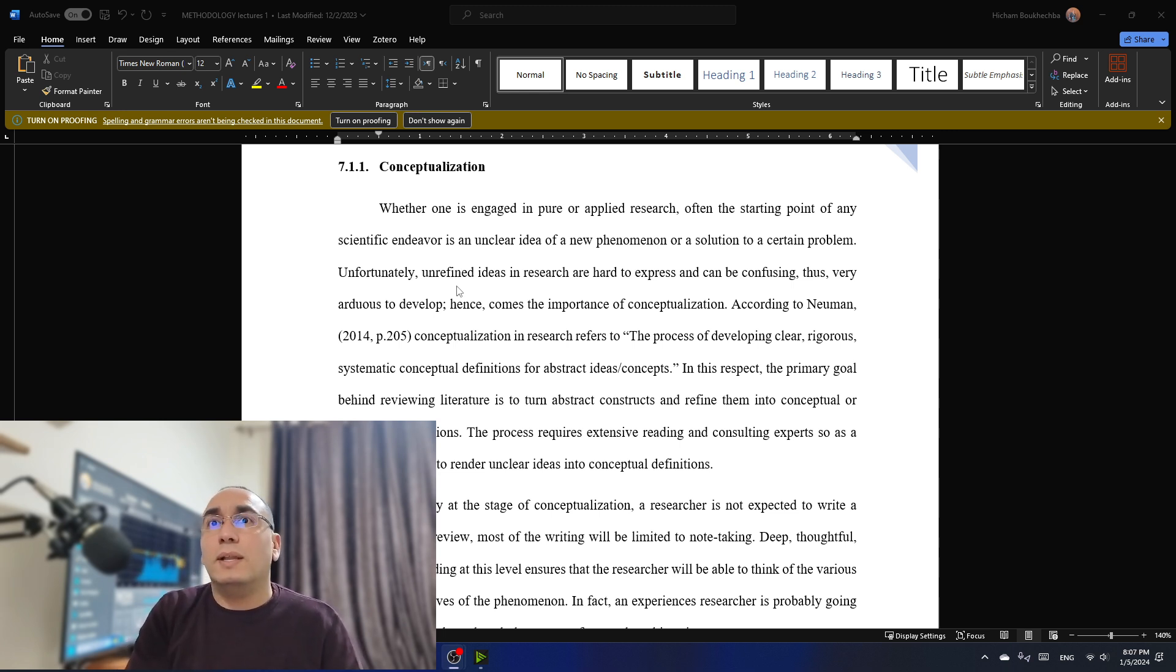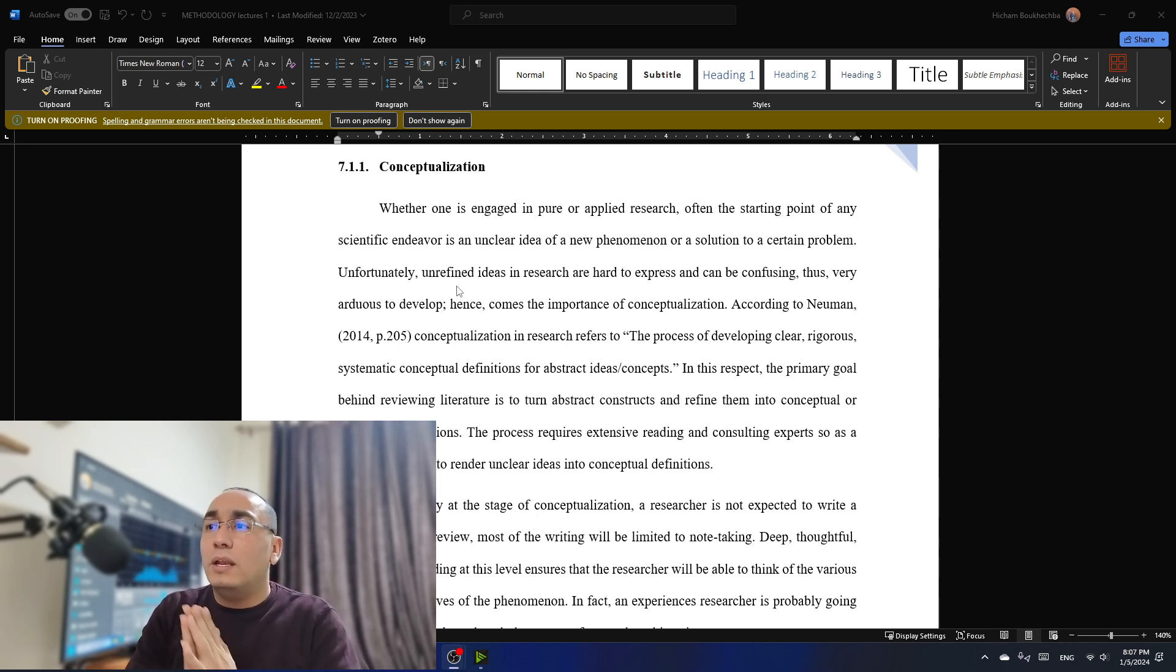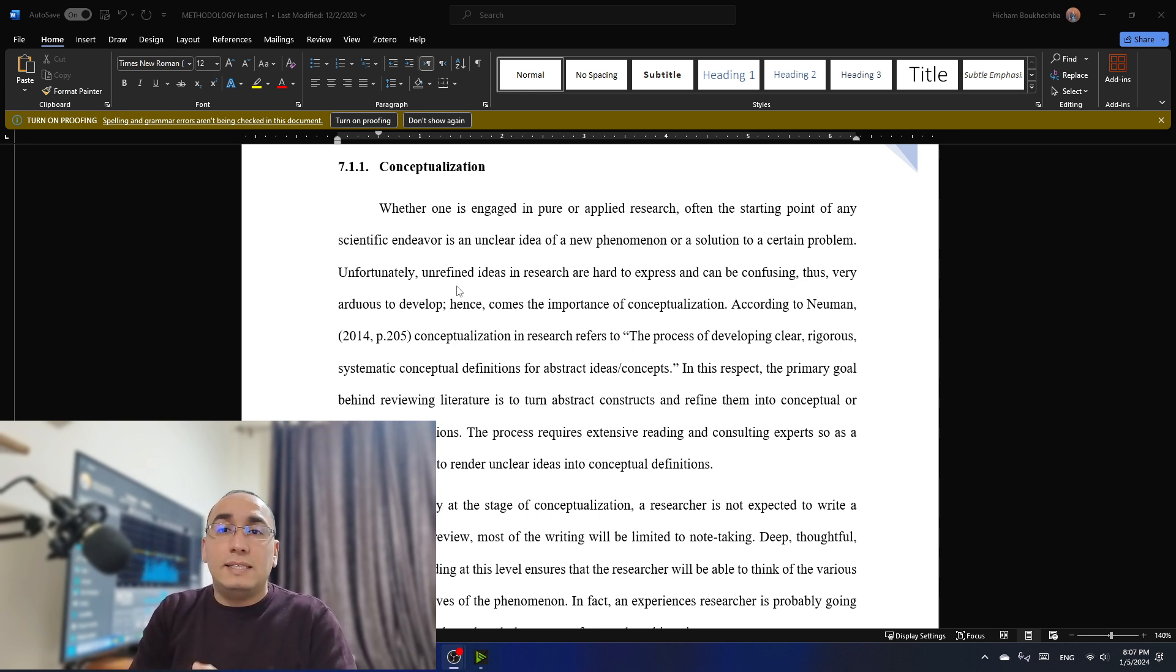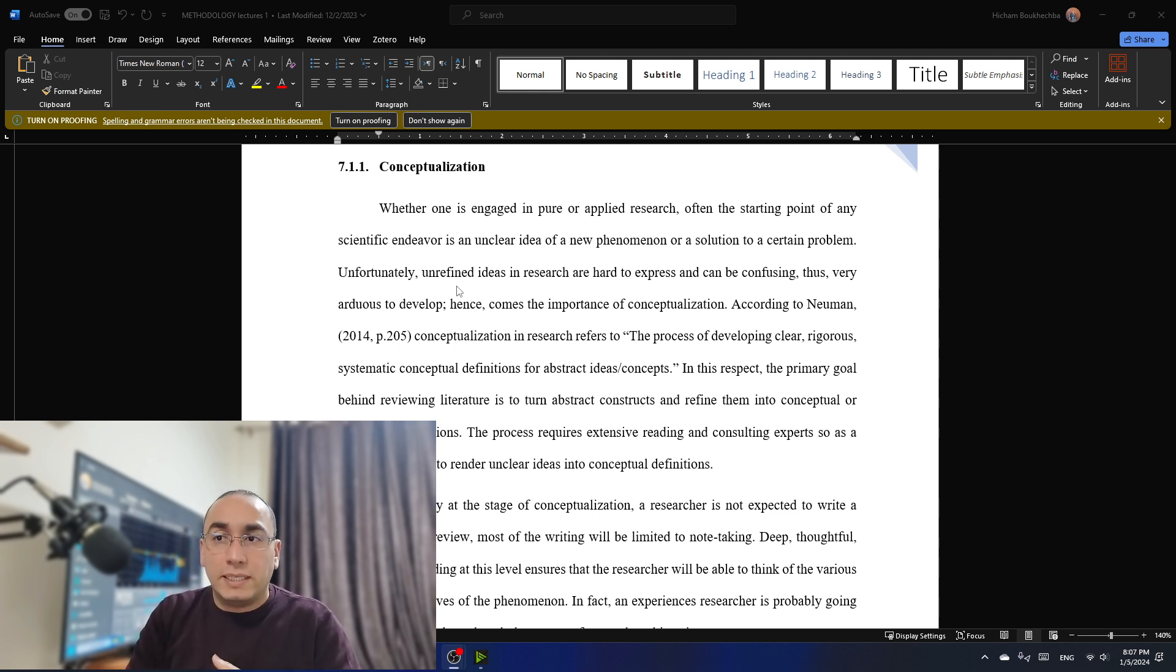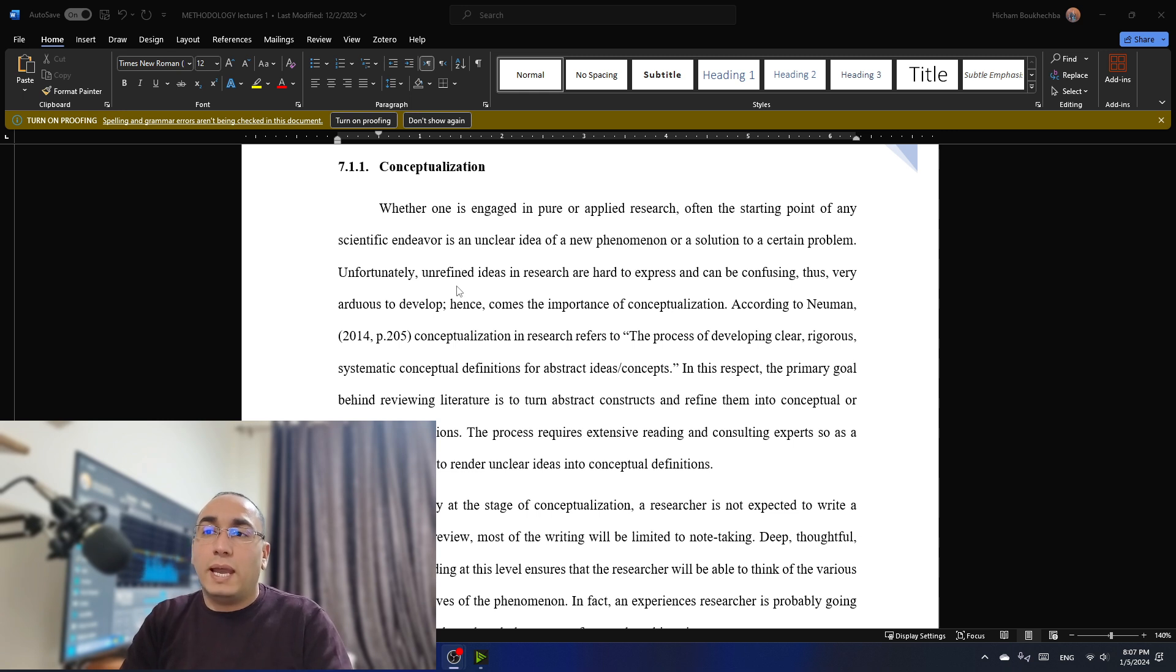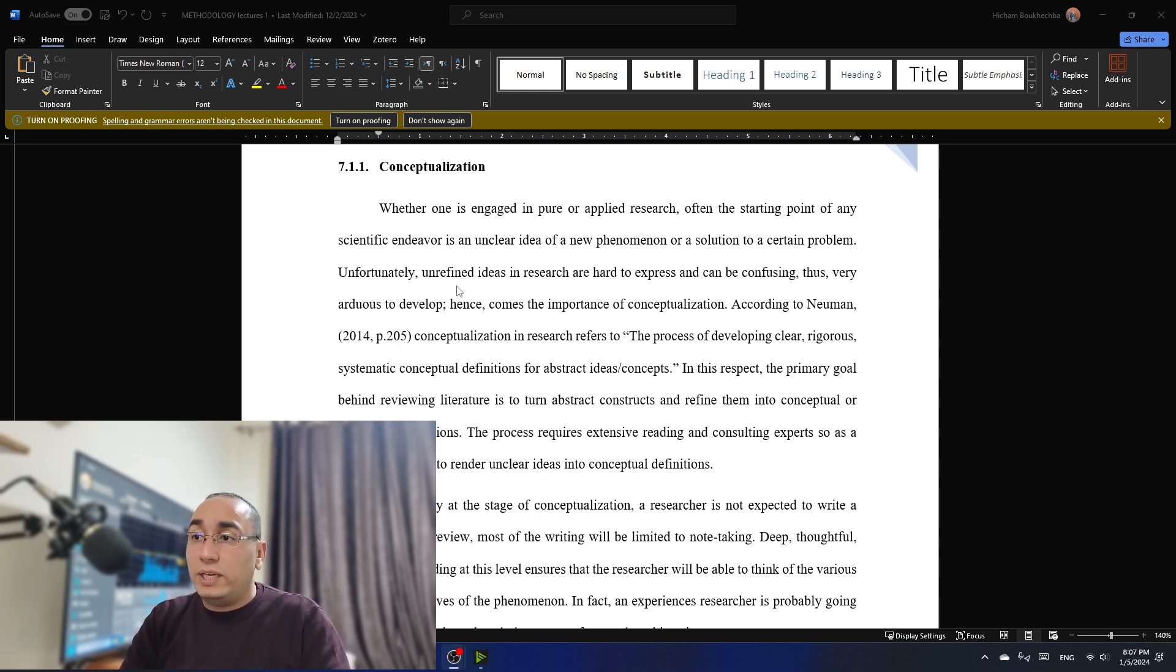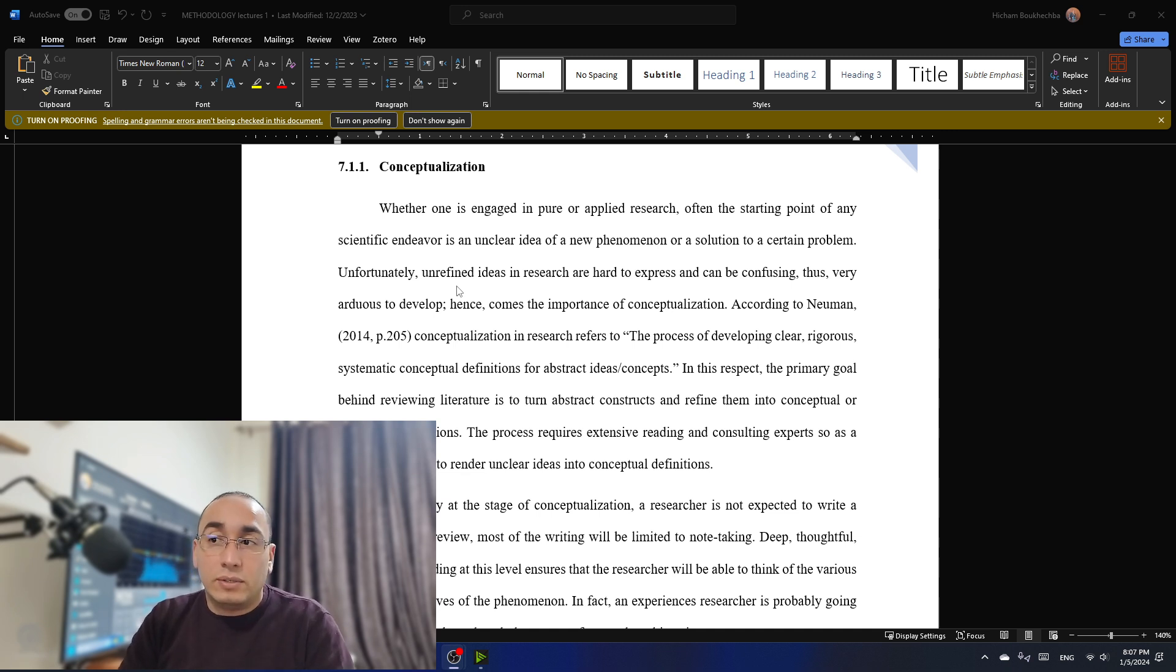Of course, when I say conceptualization, it's fancy vocabulary for the word thinking. And at the end, it's all about thinking. Now, according to Newman, 2014, conceptualization in research refers to the process of developing clear, rigorous, systematic, conceptual definitions for abstract ideas, a concept. In this respect, the primary goal behind the review in literature is to turn abstract constructs and refine them into conceptual or theoretical definitions. The process requires extensive reading and consulting experts so as a researcher is able to render a clear idea into conceptual definition. I'm going to provide an example here.